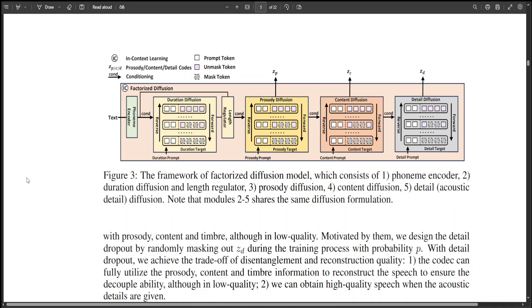The researchers have also shown that Natural Speech 3 can enable speech attribute manipulation by customizing speech attribute prompts. They have demonstrated that Natural Speech 3 achieves better performance by scaling to 1 billion parameters and 200,000 hours of training data.